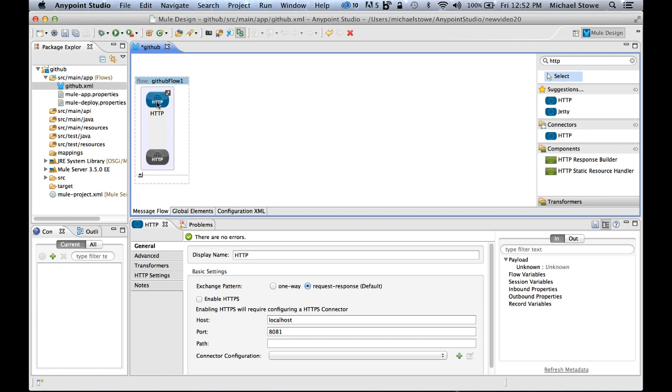When you start with an HTTP connector it creates a web application. So I can call this as if it was an API or a web application itself. If I click on that connector, underneath I have more information on the properties. So I can determine what the host should be, I can declare what port I want to run on, enable HTTPS, etc.